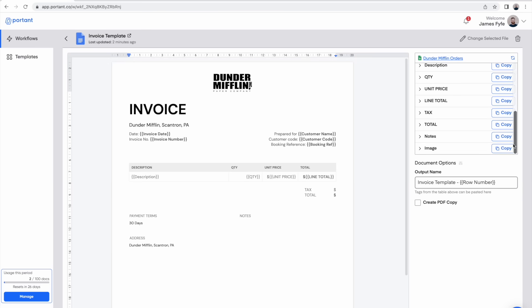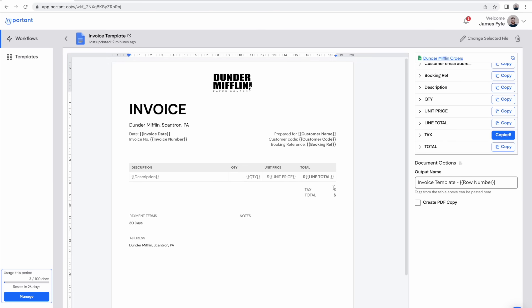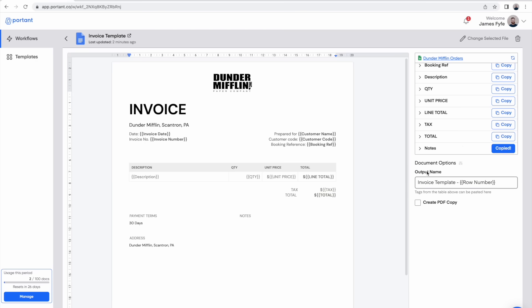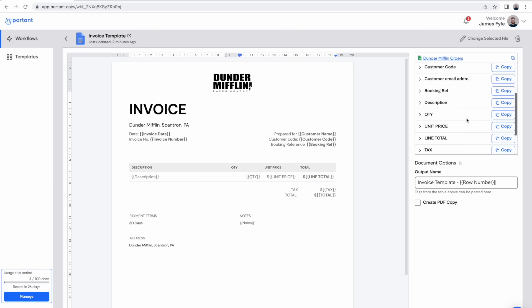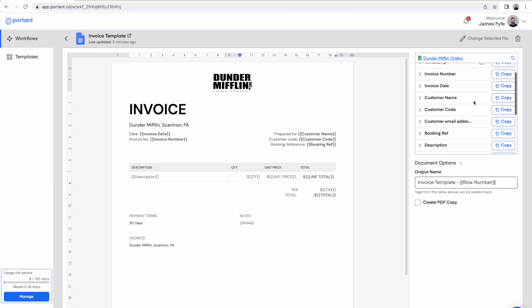After we've added the last few tags into this document we can move on to customizing the output name. You can insert as many tags as you would like in this output name. In this example I'm just going to pick the invoice number and put it in at the end. And then finally I'm also going to select to create a PDF copy as well.